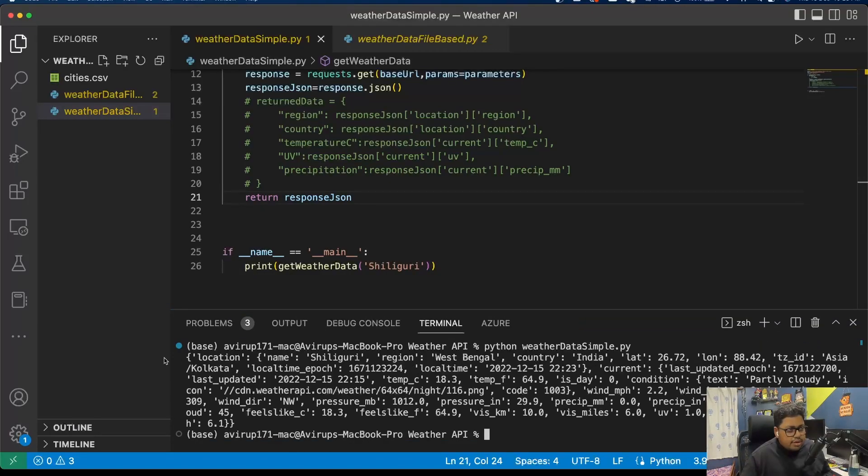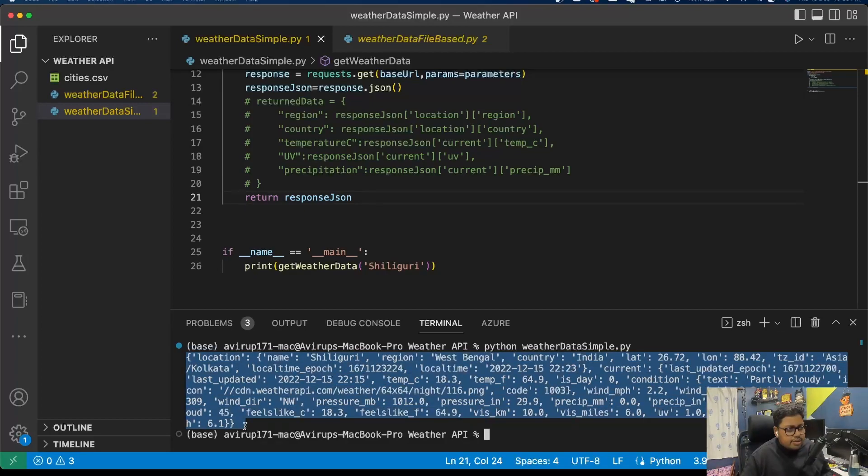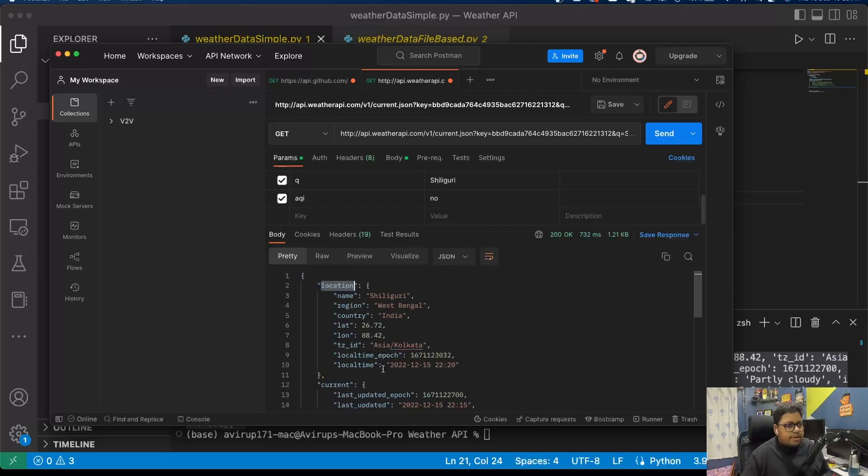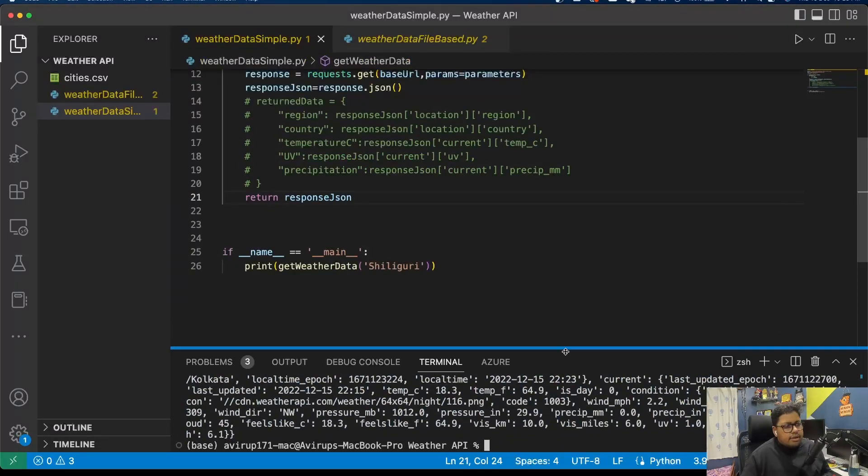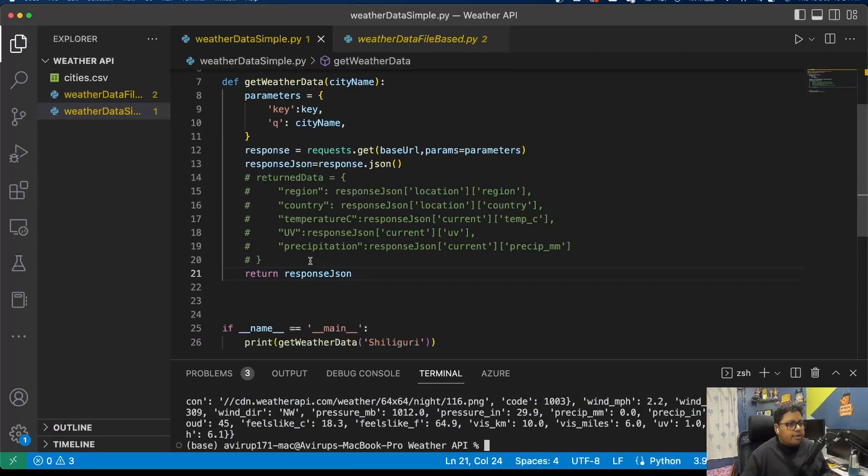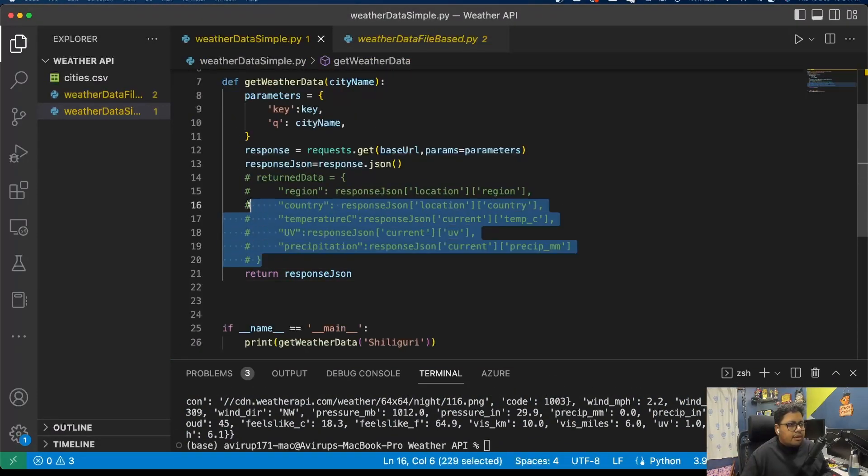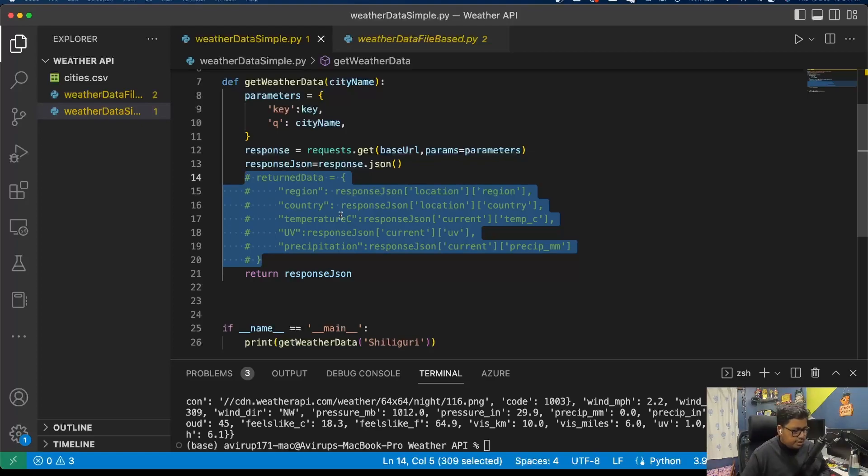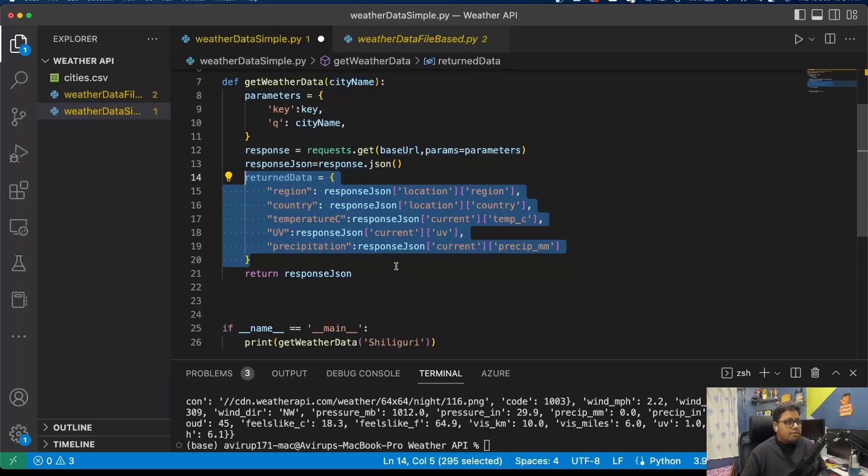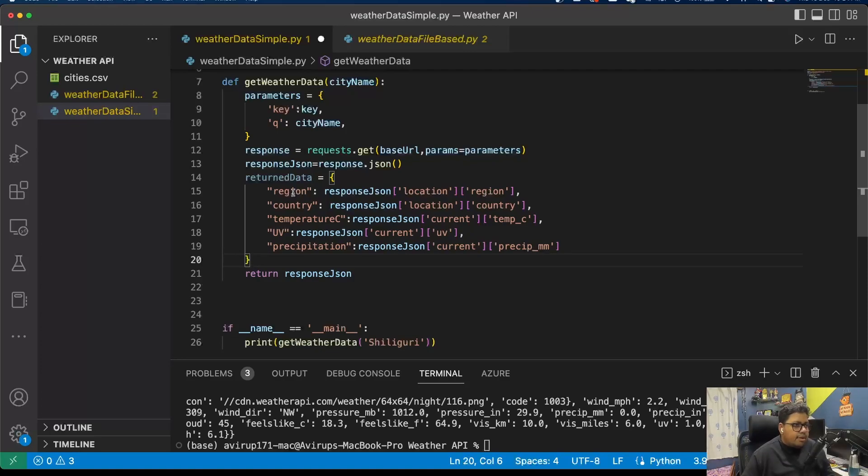Yes, so we are essentially getting the entire JSON data as we have received in Postman earlier.